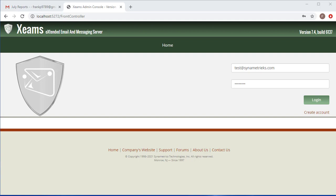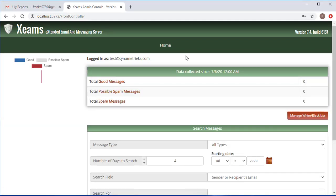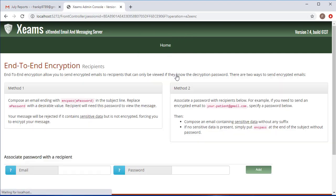So to do this I'm going to start by logging into Zeem's web interface with my username and password and I'm going to mouse over home at the top and select end-to-end encryption.